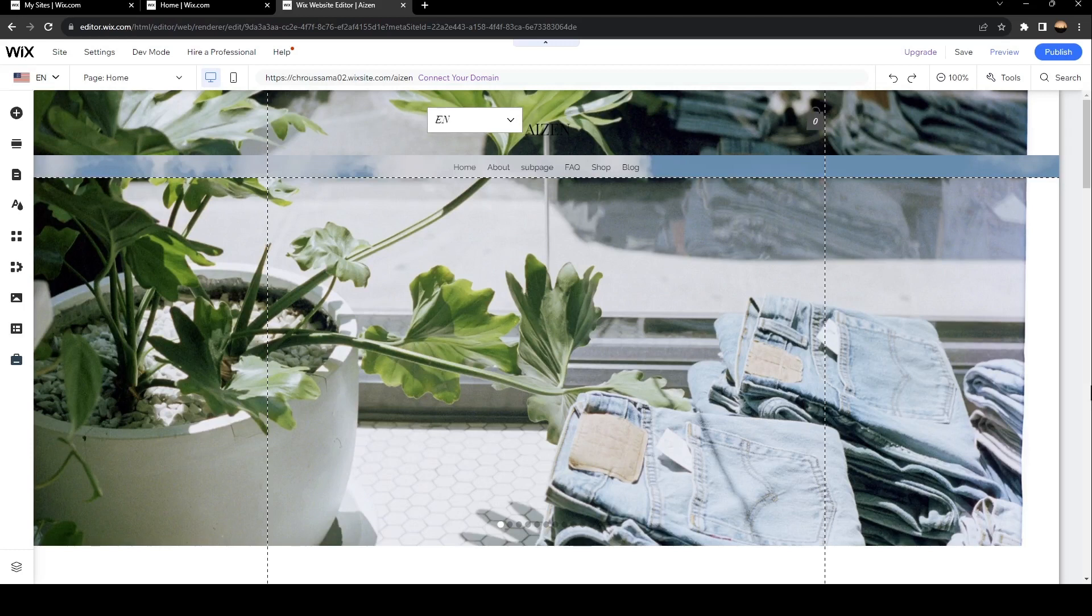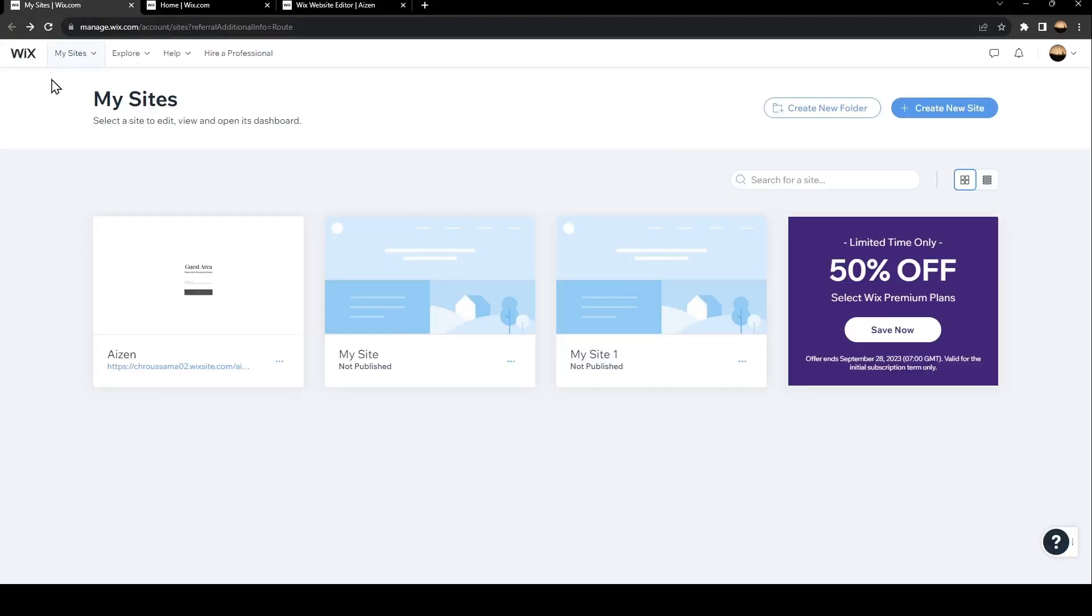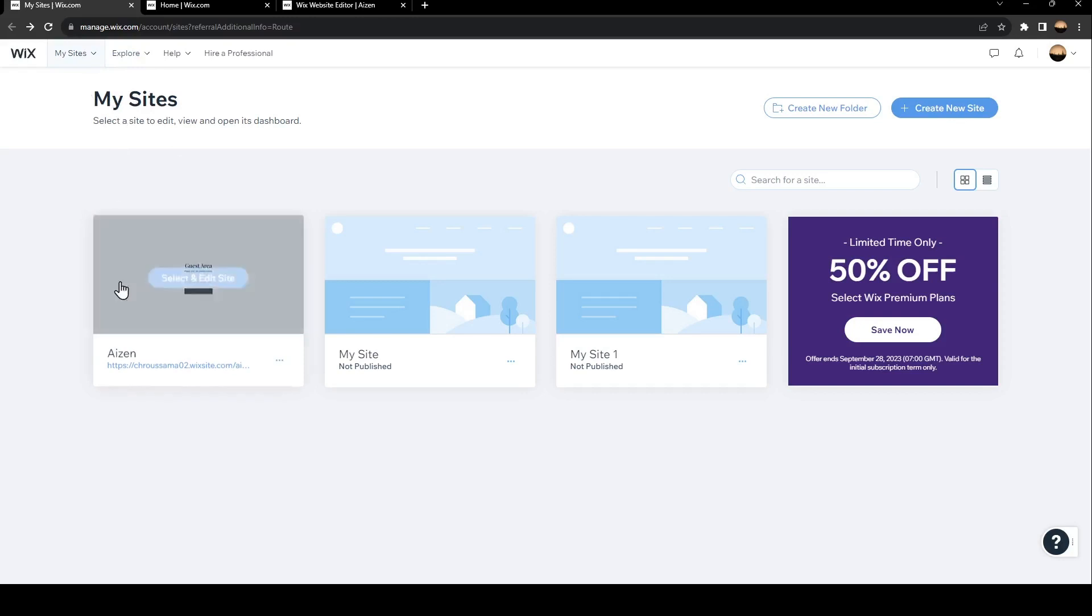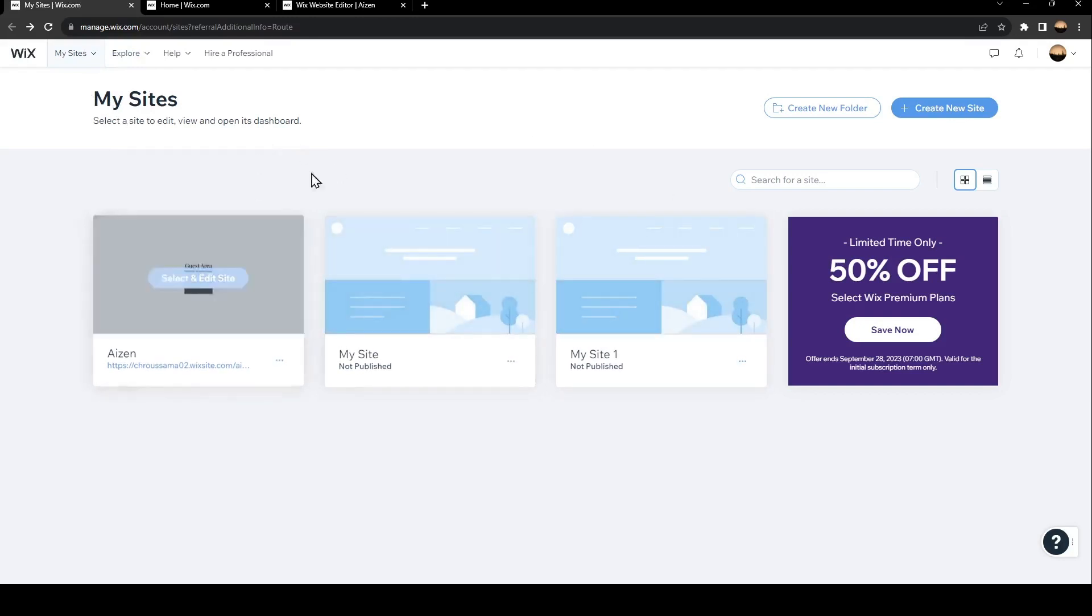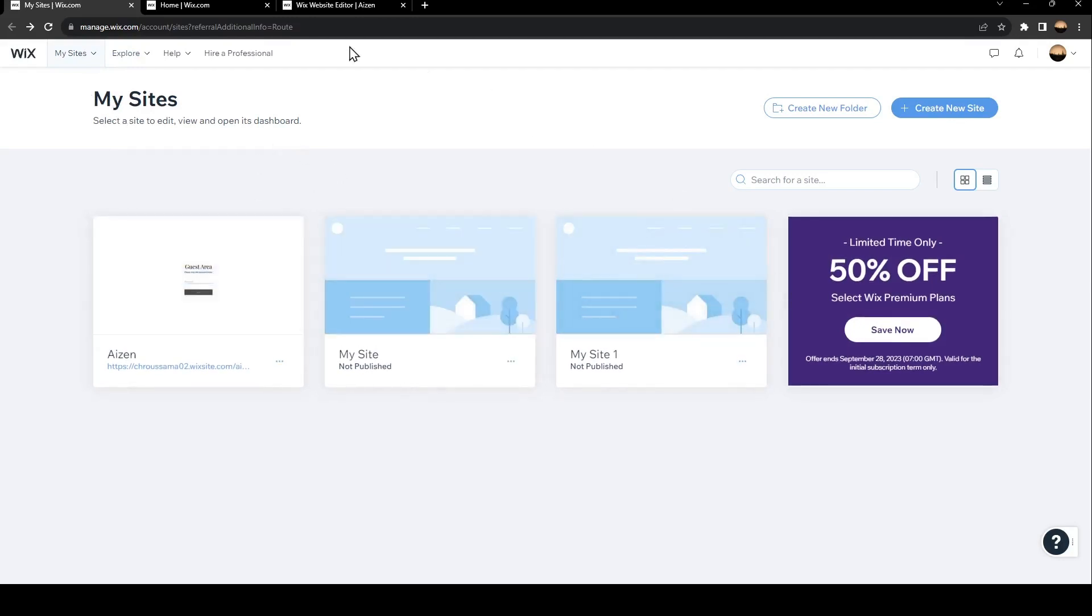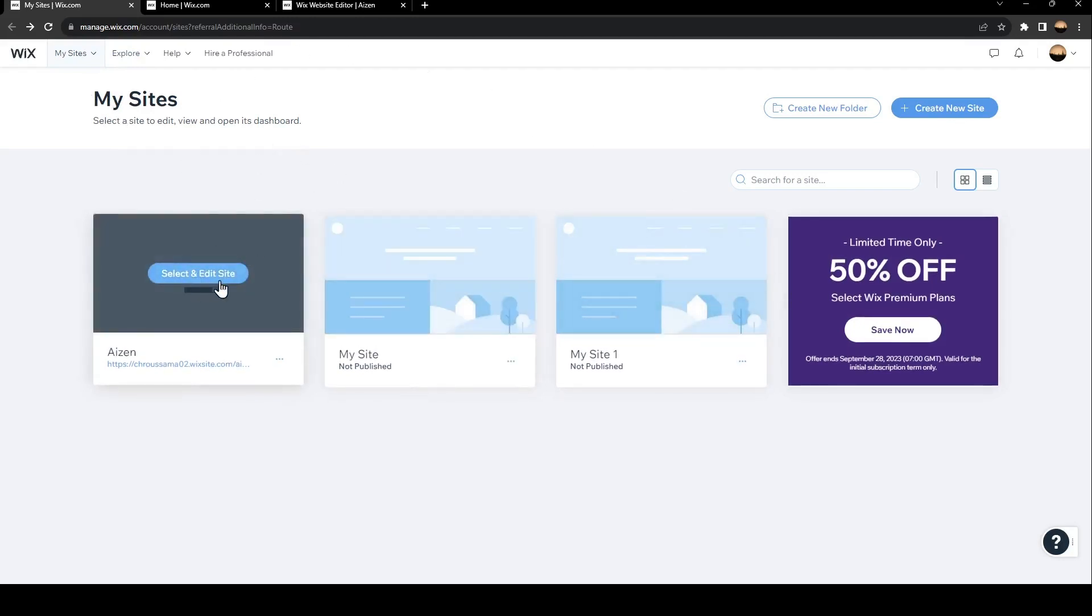As you can see, we are right now on Wix website editor. In order to get here from your My Sites page, just select which site you want to edit, then hover your mouse over it and click on select and edit site.